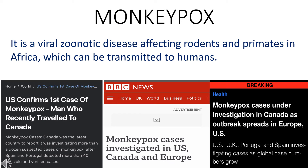First of all, let's see what is monkeypox. It is a viral zoonotic disease affecting rodents and primates in Africa which can be transmitted to humans. Recently, a growing number of countries including UK, Spain, Portugal, US and Canada are reporting an initial outbreak of monkeypox. This session is based on information obtained from World Health Organization and Centers for Disease Control and Prevention.